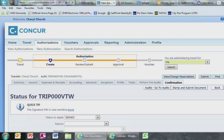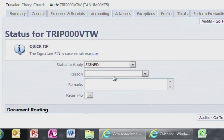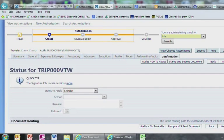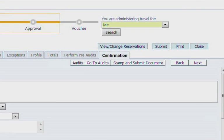This brings you to the Confirmation page. The Status to Apply field should read Signed. The Reason field, Remarks field, and Return to field should be left blank. If everything looks okay, click the Stamp and Submit Document button.